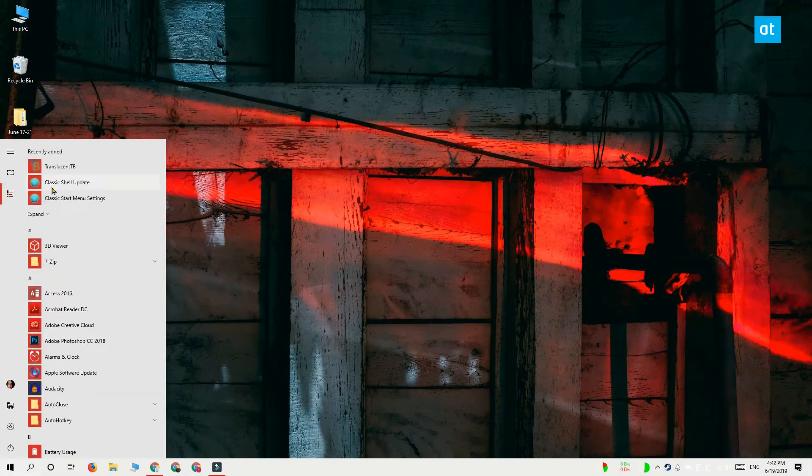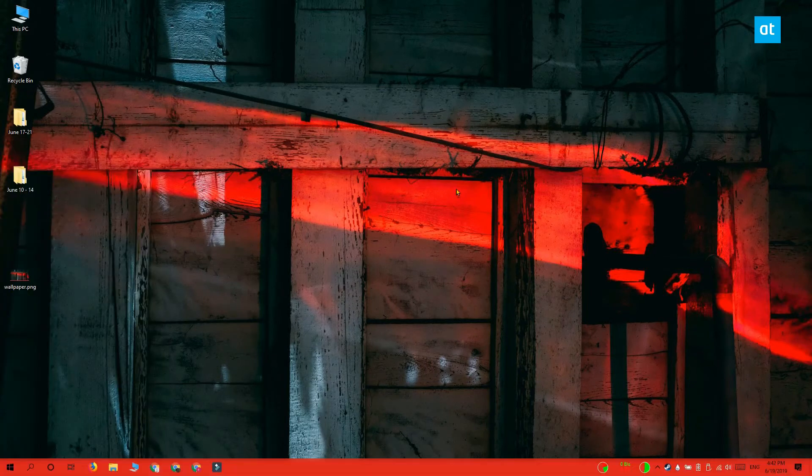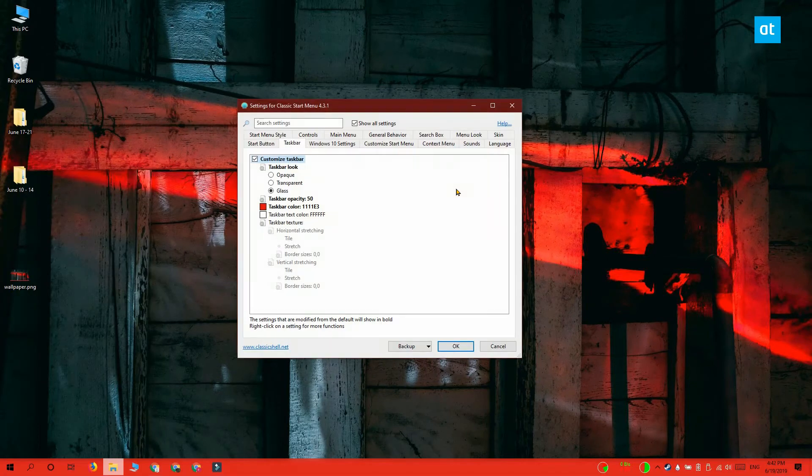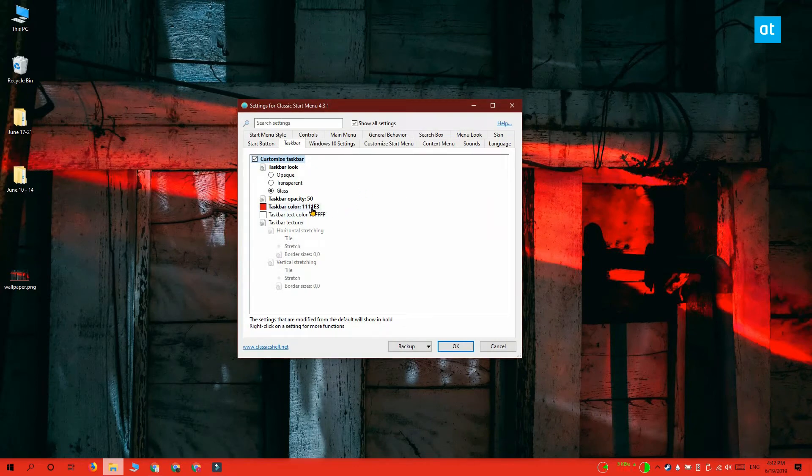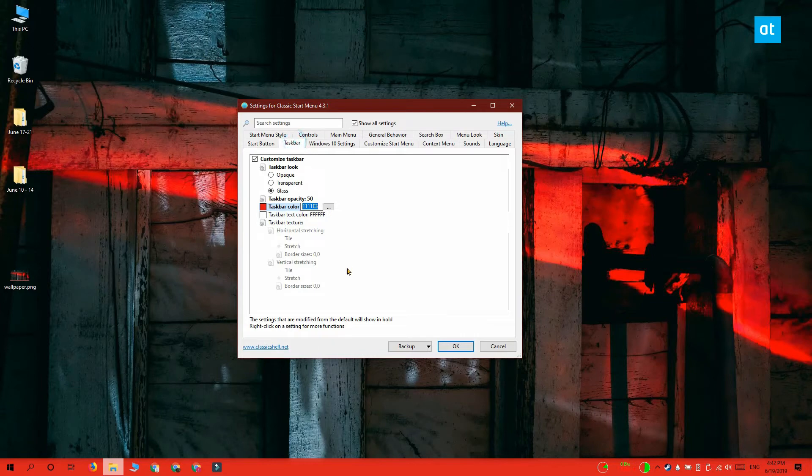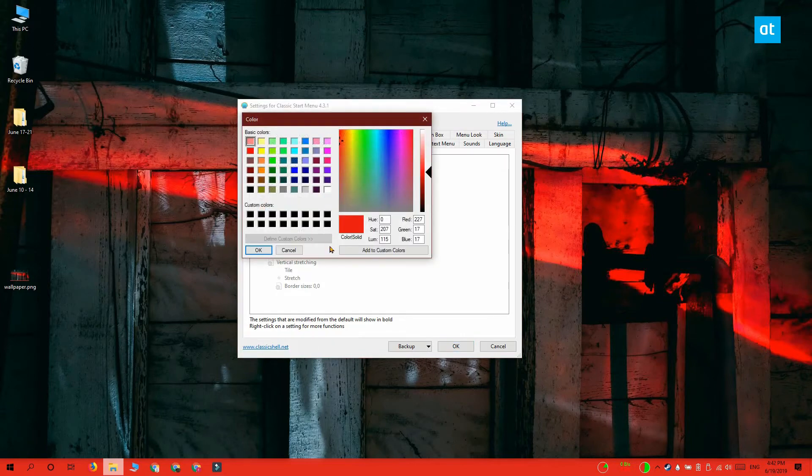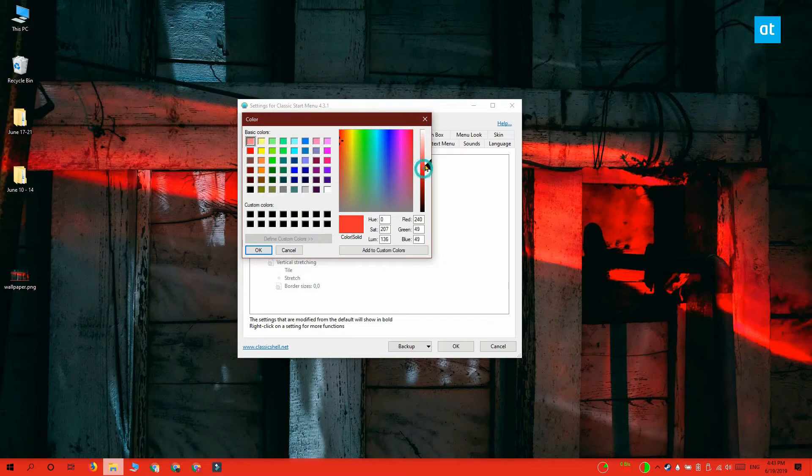Go to the app settings and select the taskbar tab. Here you have an option to set the taskbar color. Go ahead and click inside it and you get this color picker here. Select the color that you want your taskbar to have and click OK.